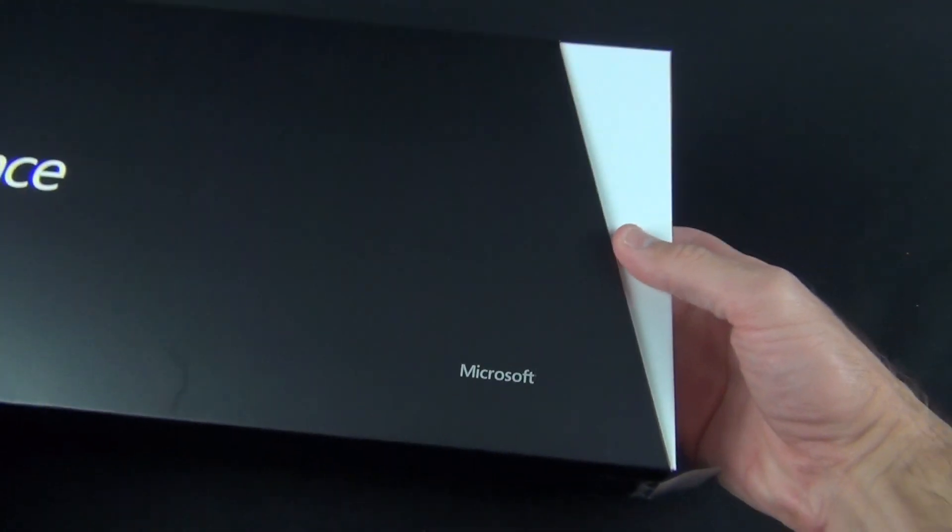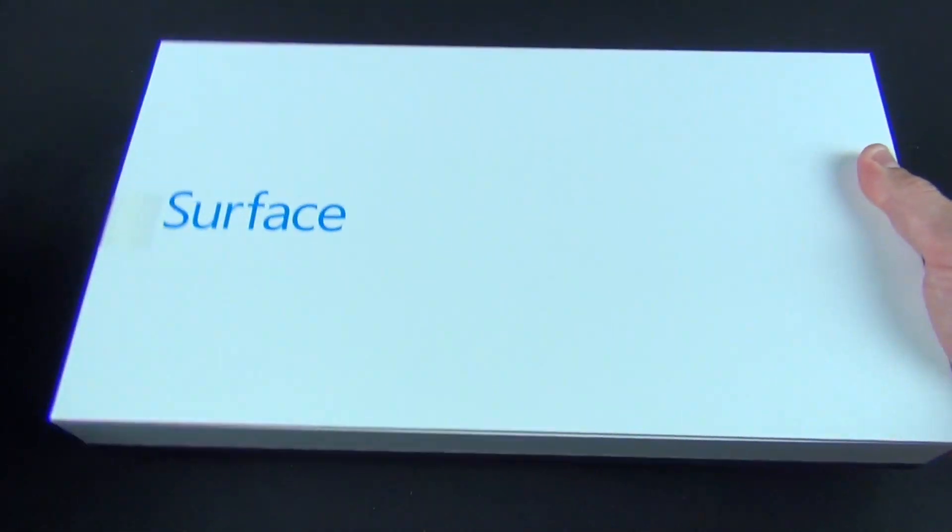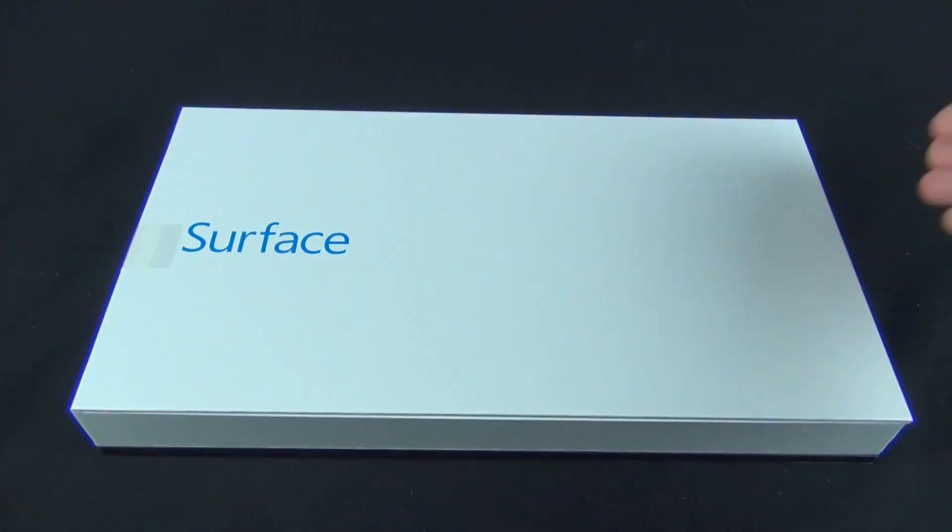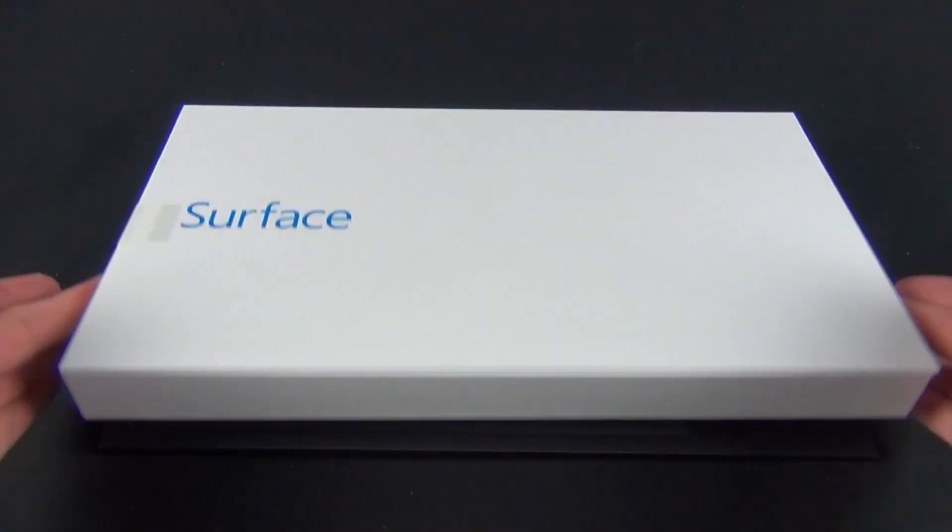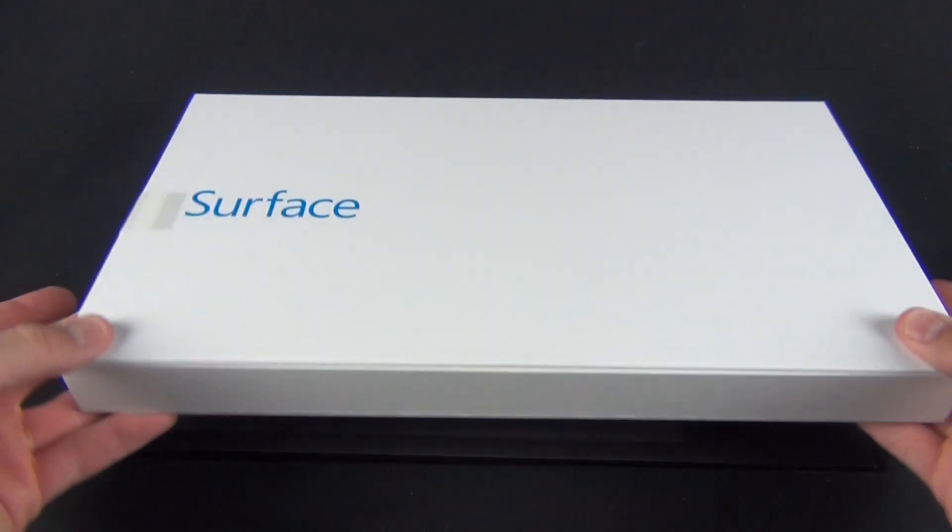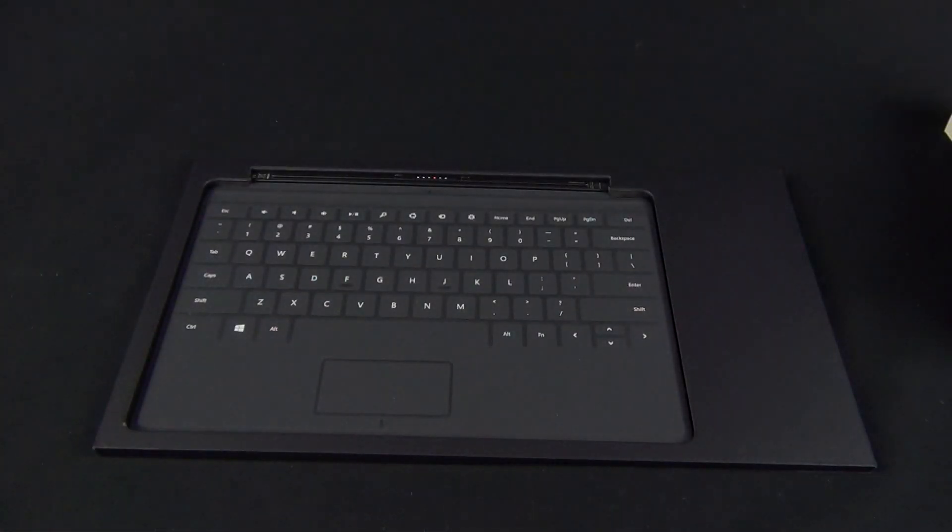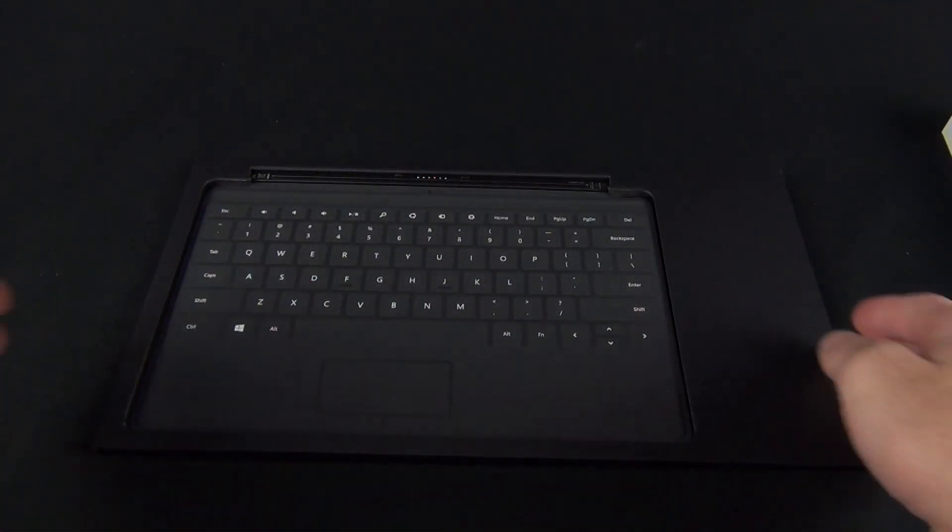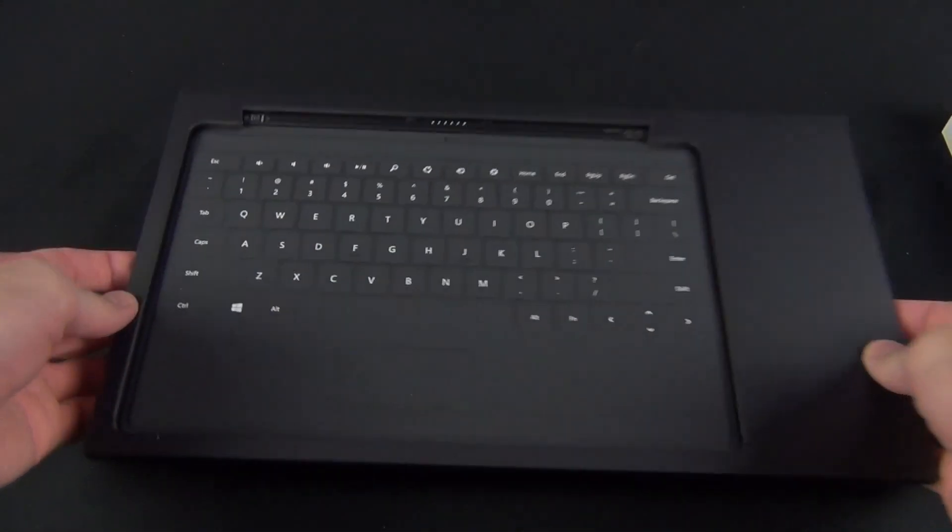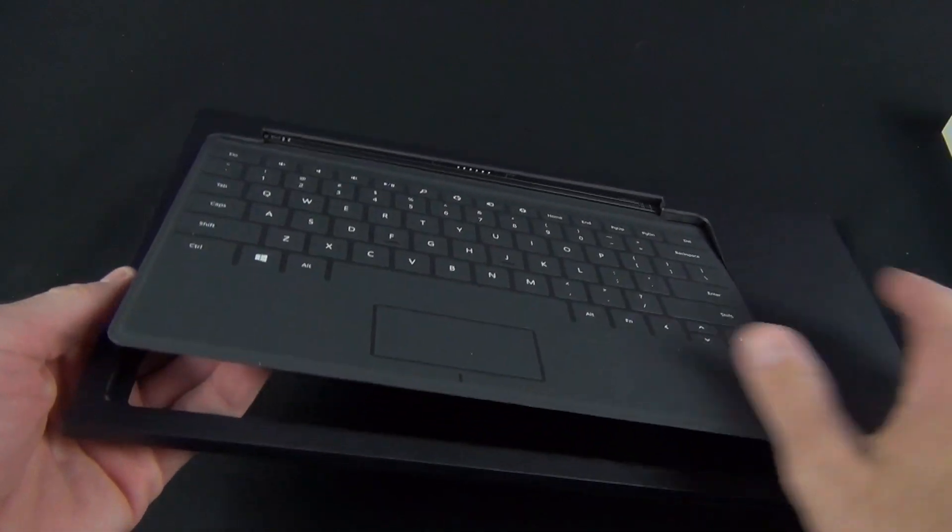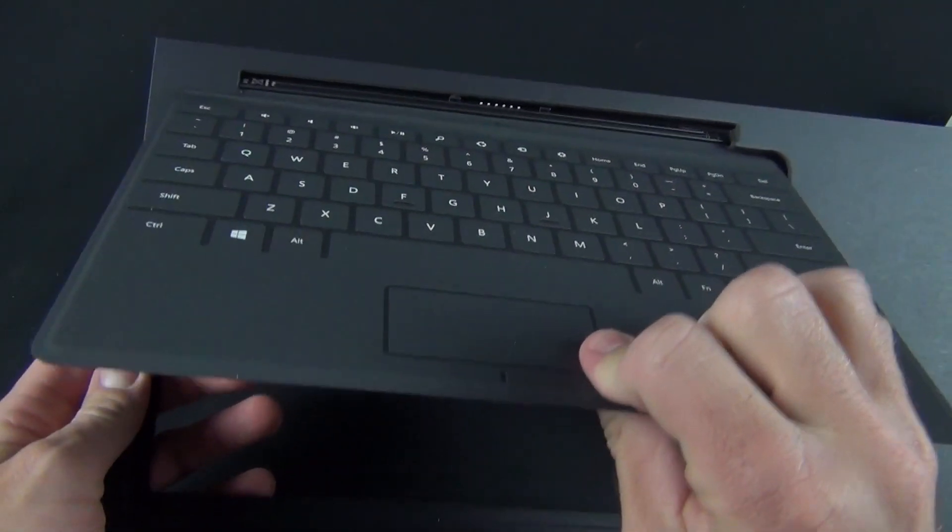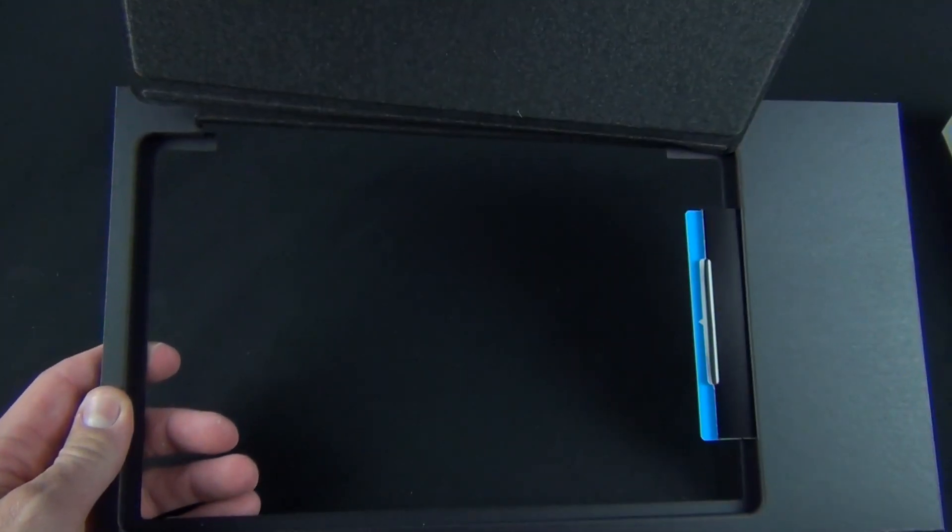We just need to peel off some tape to slide the box out of its sleeve. Since I have the bundled version with a touch cover, we can find that tucked under the big white box containing the surface. The touch cover can be had in a variety of colors, but the bundled version includes a black cover only. Selecting your own color will add $20.